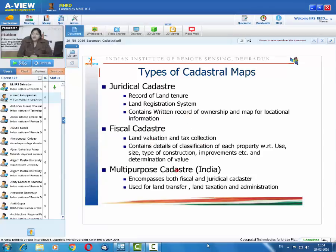By definition, cadastre is a parcel-based, up-to-date land information system containing records of interest in land — the rights, restrictions, and responsibilities of the owner. There are two types: juridical cadastre, which is a record of land tenure used for land registration and transfer; and fiscal cadastre, which contains records of land classification including land use, property size, type of construction, improvements, etc., used for land valuation and tax collection. India has a multipurpose cadastral system encompassing both types, used for land transfer, taxation, and administration.